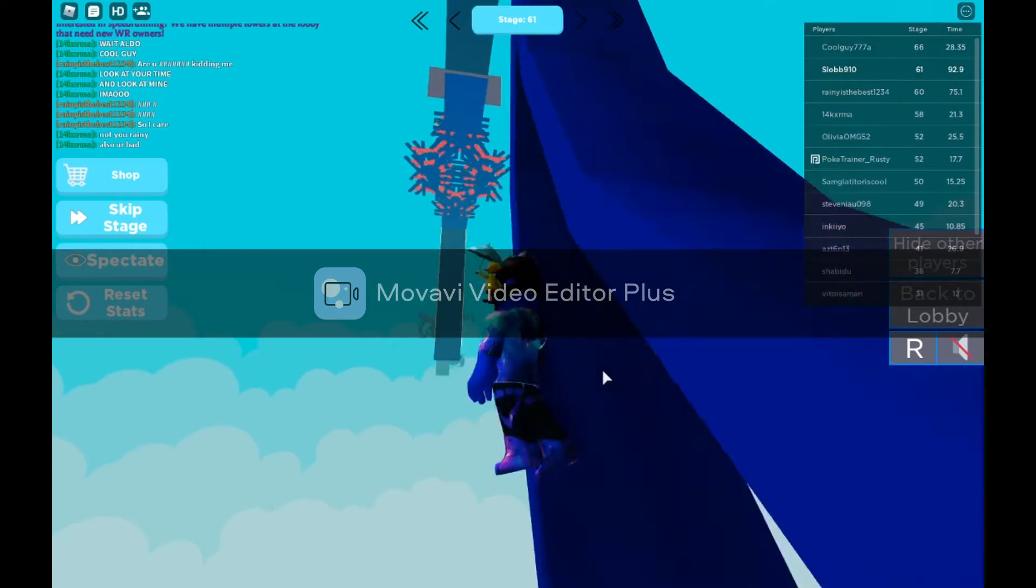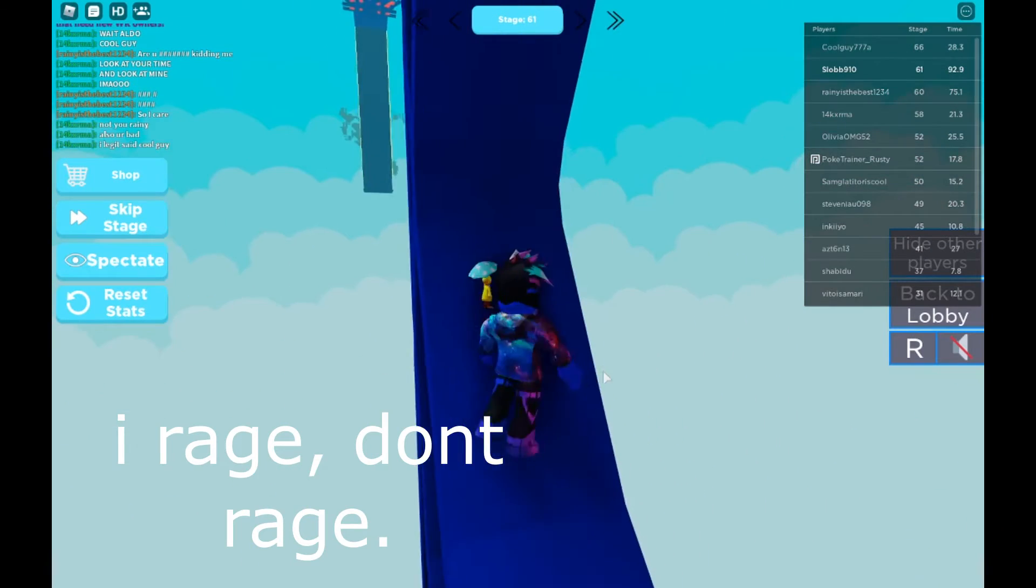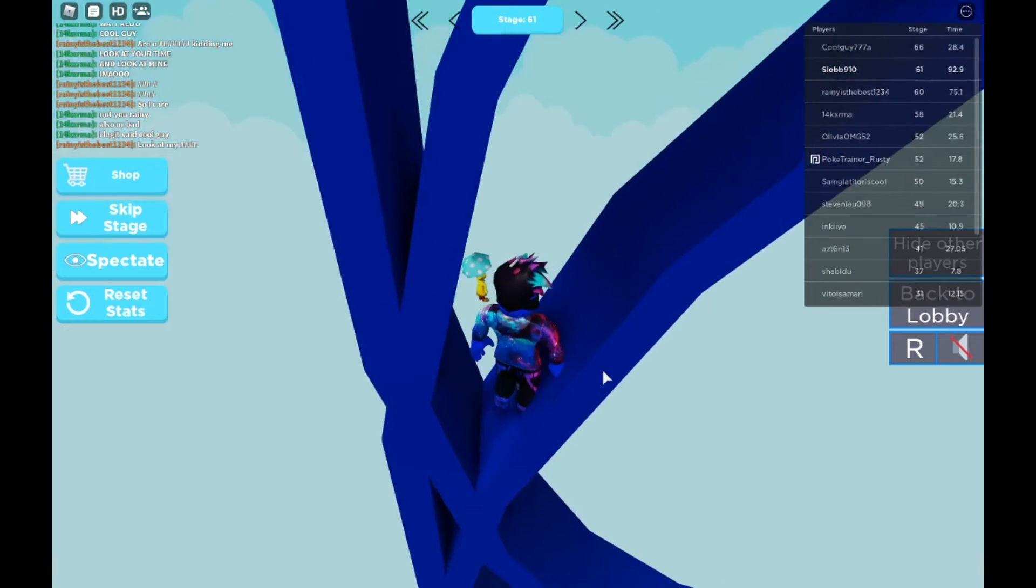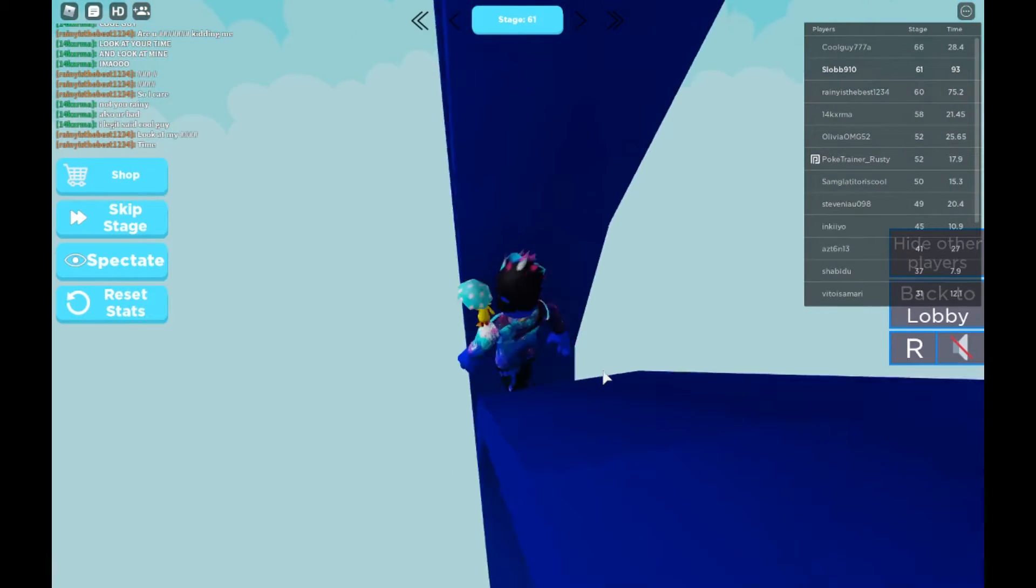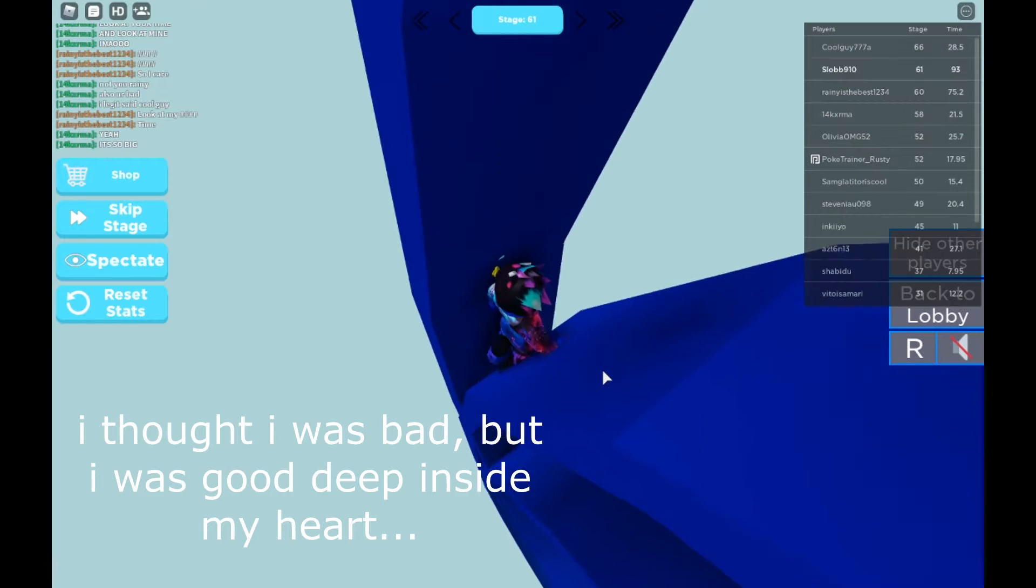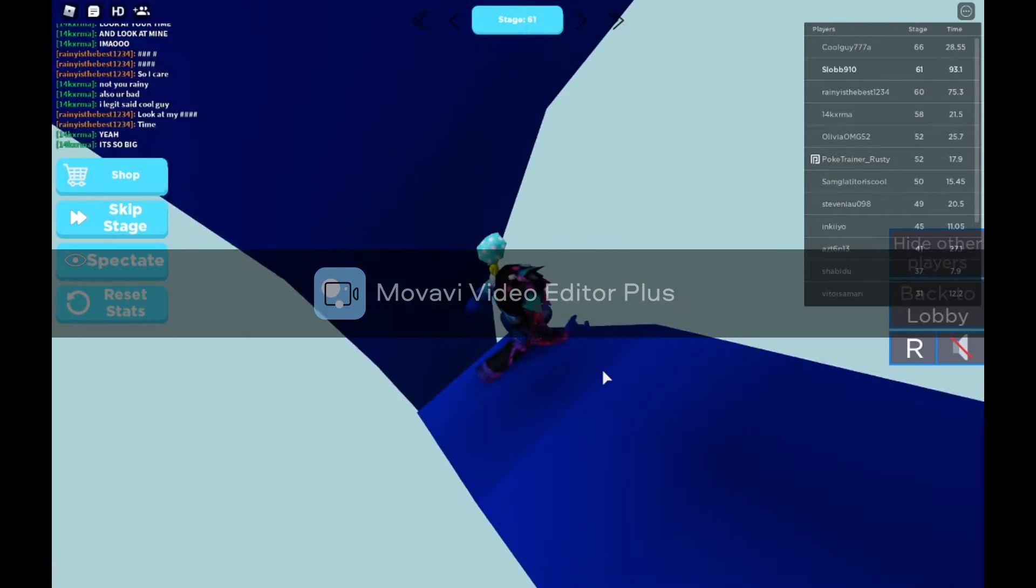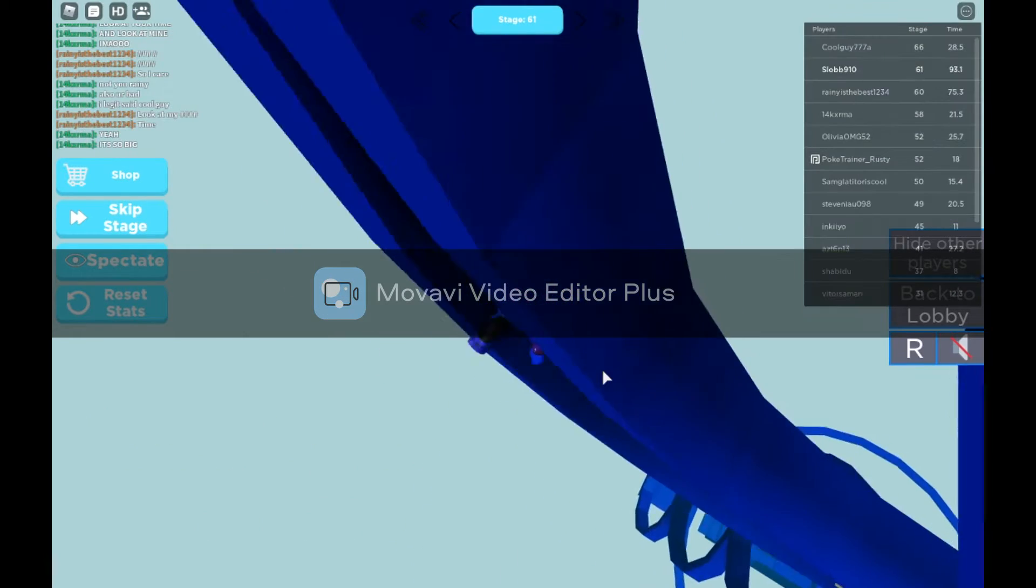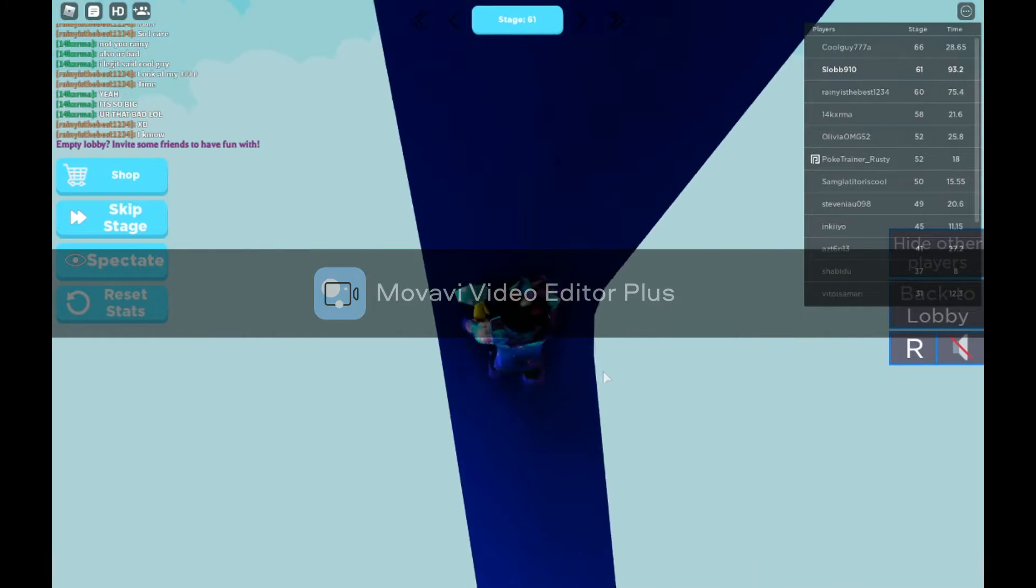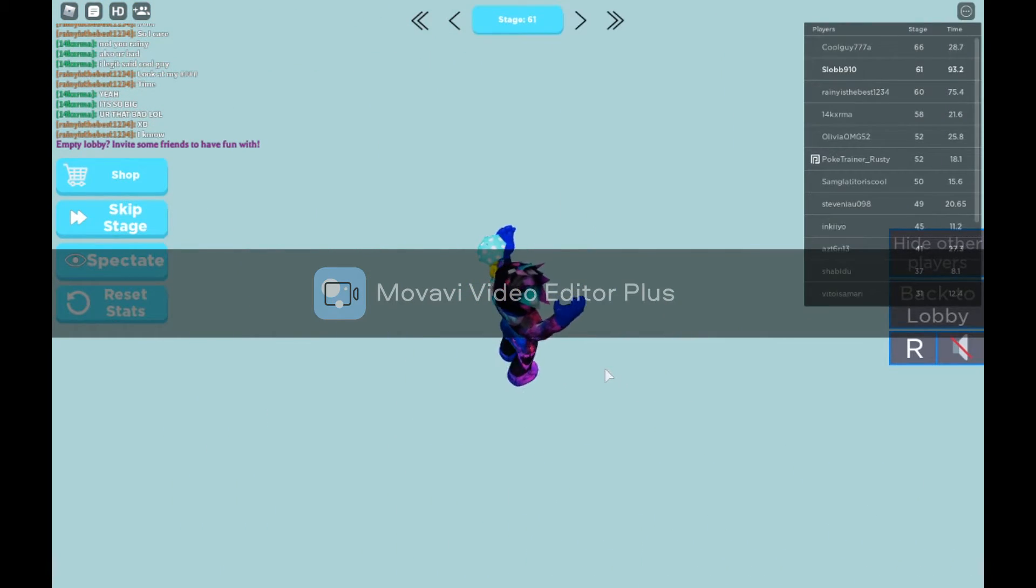The trick to this is to not rage. And then it will do very good. Oh, how am I doing this? I was so bad the last time I played this. Okay, never mind.